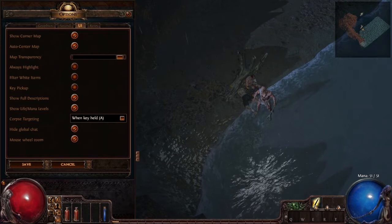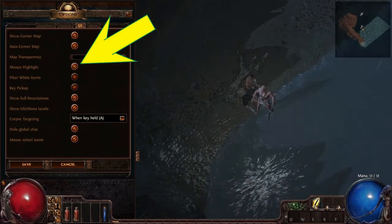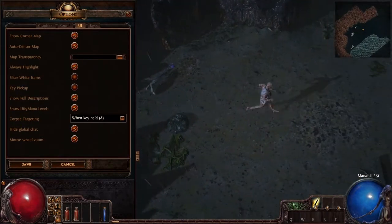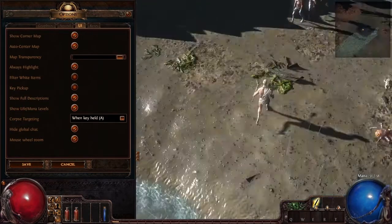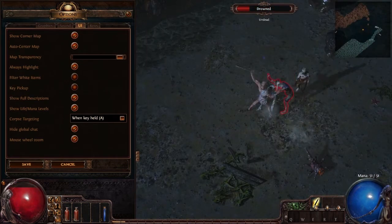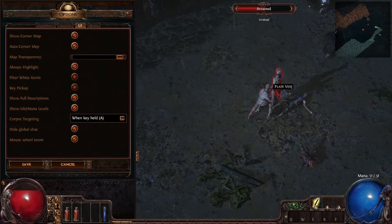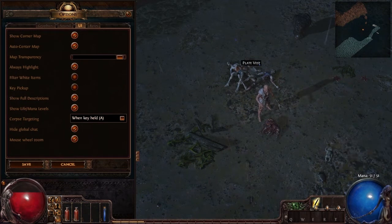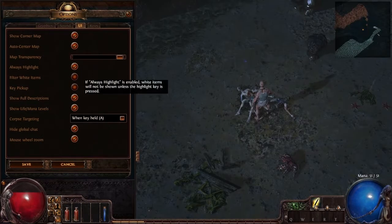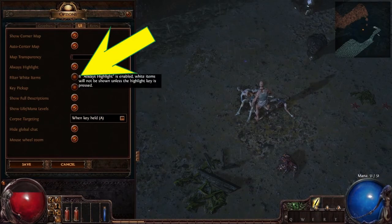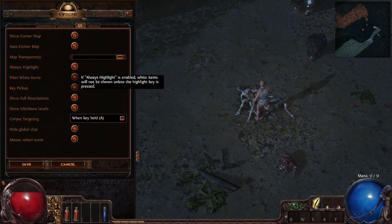That setting determines your map's transparency. This one is good to have checked because it means any time there's an item on the ground, or something to interact with on the ground — like those zombies over there — it will be highlighted. Otherwise, you would have to hold down the Alt key in order to see it. So we're going to keep that clicked and pick that up.